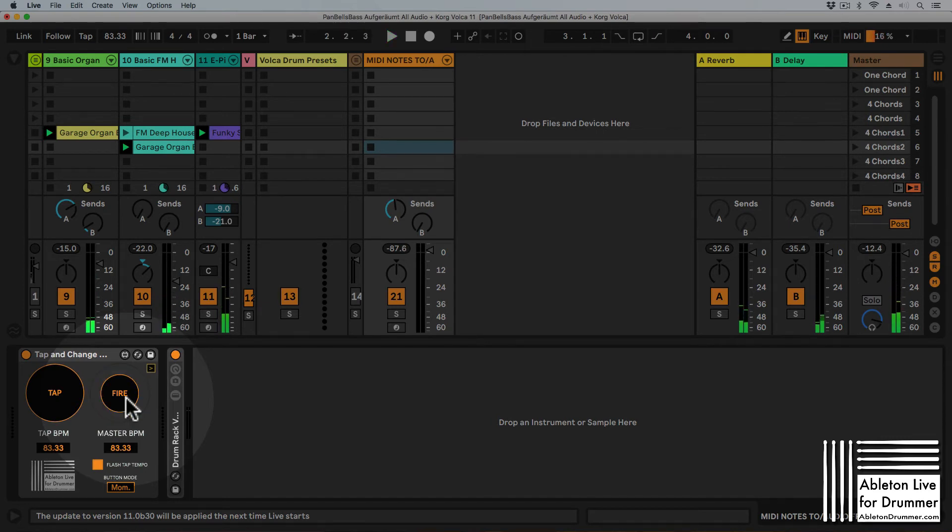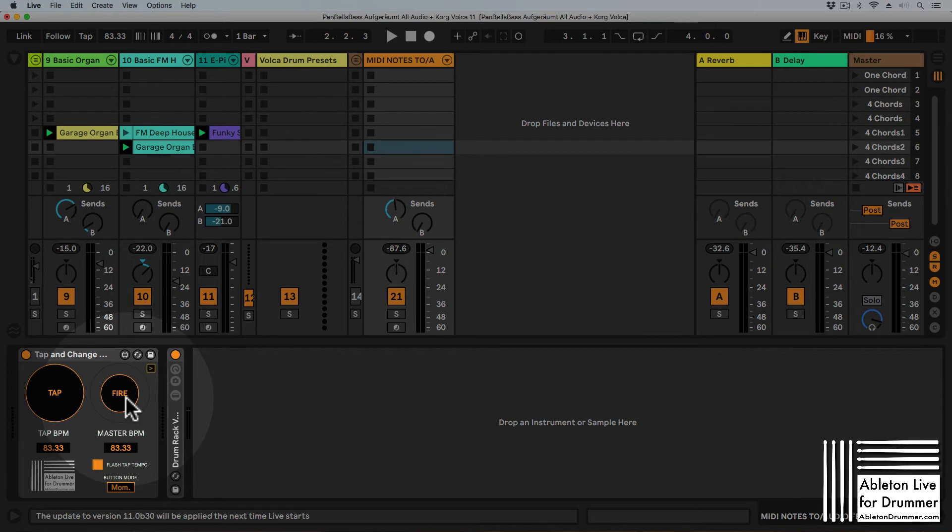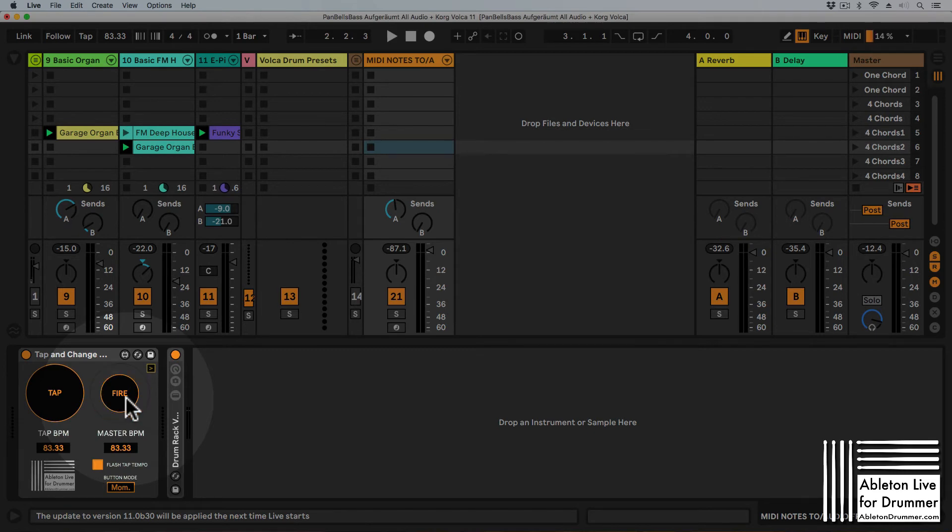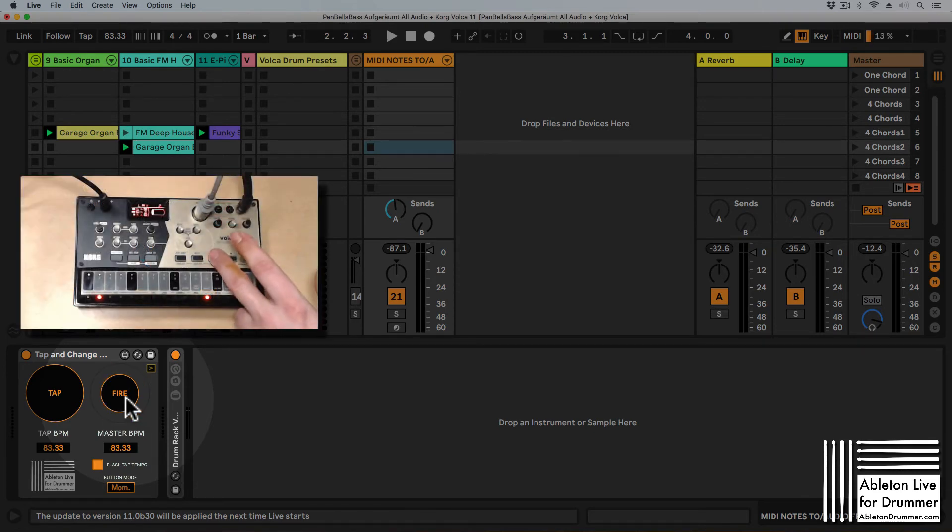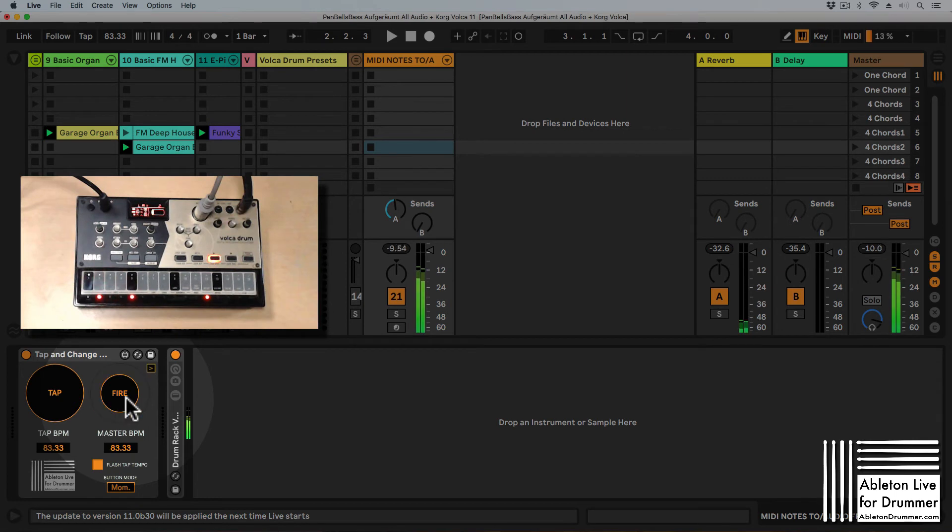And this way it gives me some time to find the right tempo and sync the tempo a little bit better to the starting point here as well. So let's give it a try. I'm starting my Korg Volca Drum.